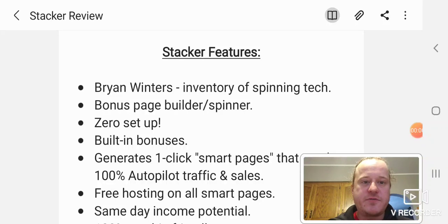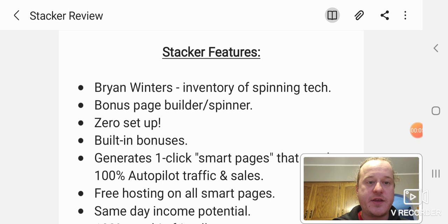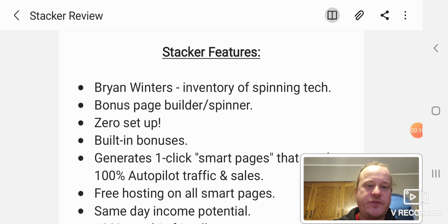Hey guys, what's up? This is Pusher. I'm here doing a review on a product called Stacker. Stacker just came out. It's by Brian Winters. He's a fellow Minnesota man, like myself.